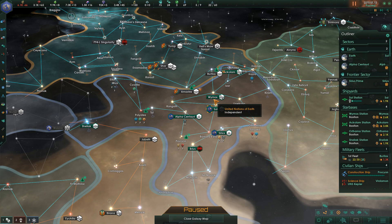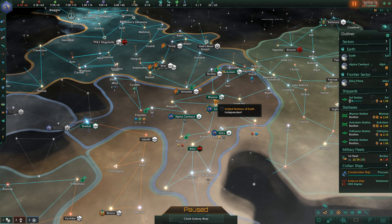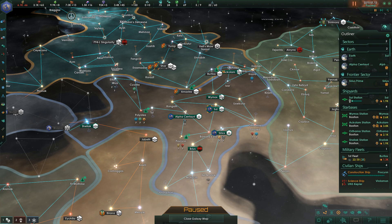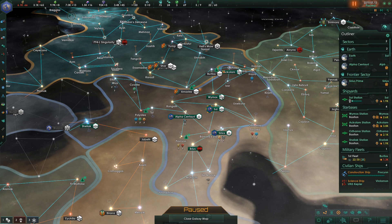Resources are split into three main groups. The material resources, which we've gone through, such as your energy credits and minerals. Your abstract resources, which are your influence, unity, and research points — they are all classed as resources and this is what we're concentrating on mainly today. The third group is strategic resources, which we will also attempt to cover today, as they are very important later in the game and give you a lot of bonuses and benefits.